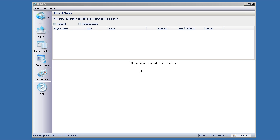Okay, we're here with the Rimage QuickDisc Program, Producer Suite 8.6, and we're going to show you how to do a print-only job.